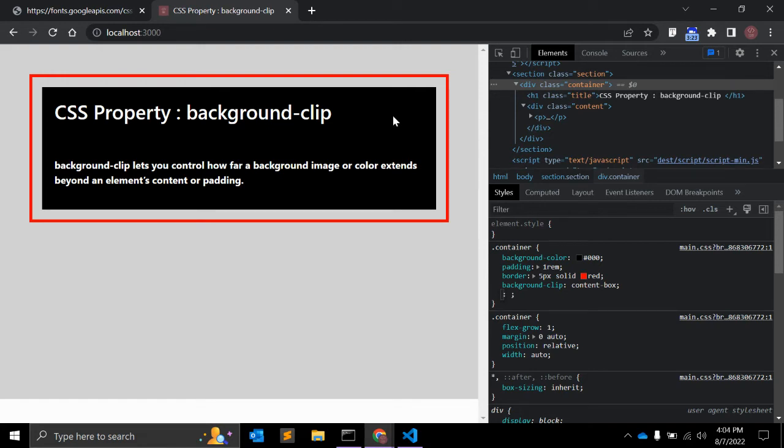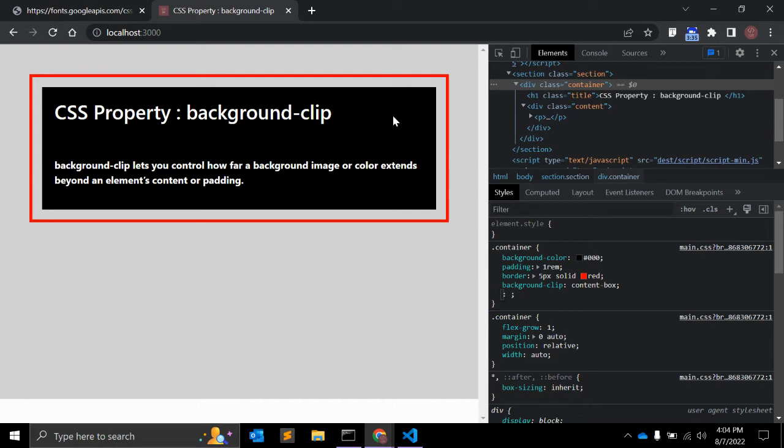One more thing: there is a vendor's prefixed version of this property, right, that works for clipping the background to the text. We will see with an actual example how this actually works.